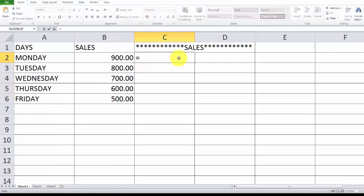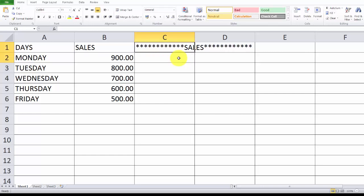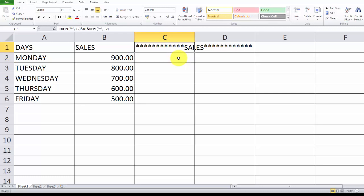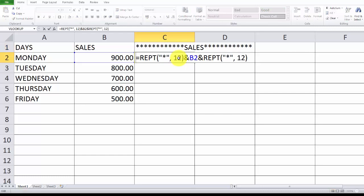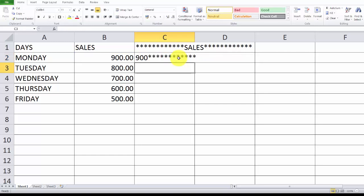You can see now, the same formula I'm going to just apply. Copy, paste this here and remove the asterisks. That's it.